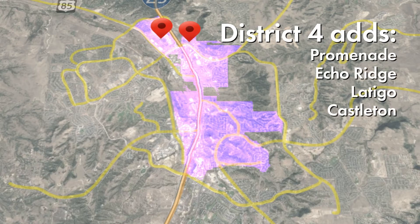The new boundaries for District 4 in north-central Castle Rock and downtown now include voters from Promenade, Echo Ridge, Latigo, and Castleton, who were previously in District 2.